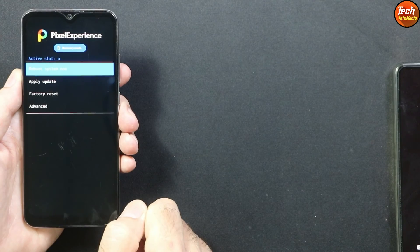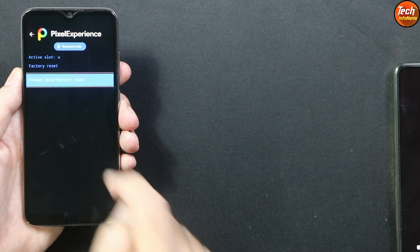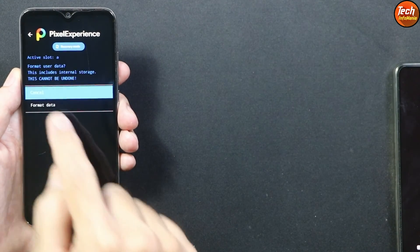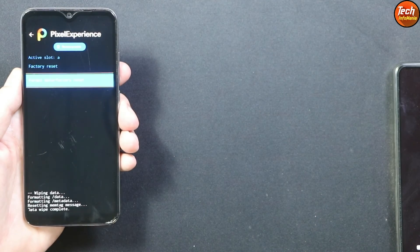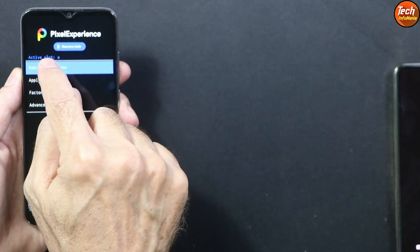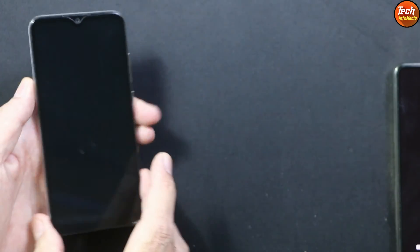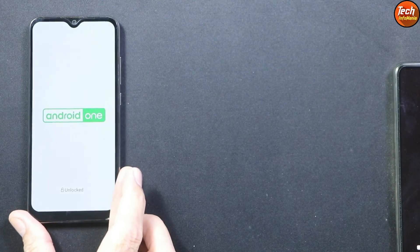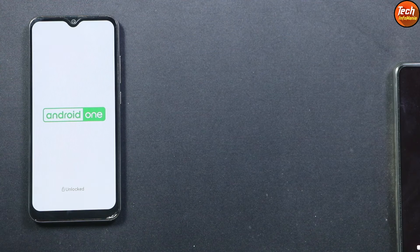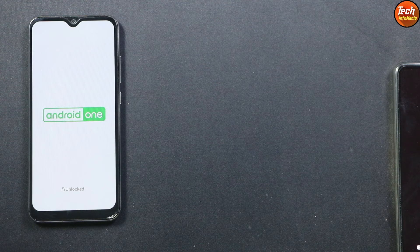The next step is to tap 'Factory Reset', then 'Format Data', confirm Format Data. When done, go back to the main screen and tap 'Reboot System'. Wait for the mobile phone to start booting into the ROM. Android 14's first boot will take a little time.